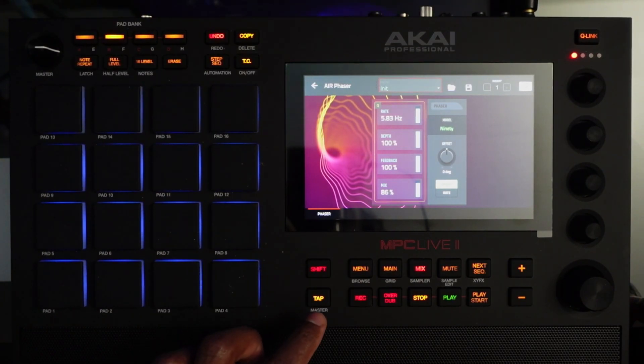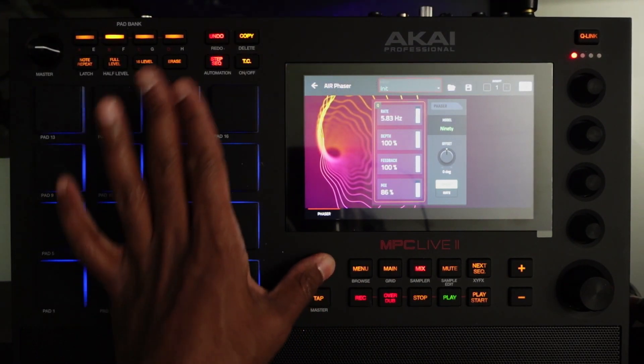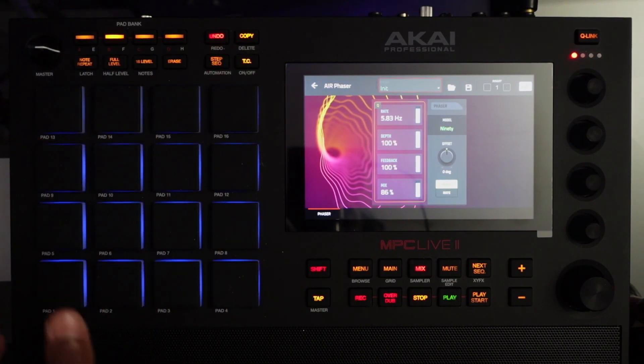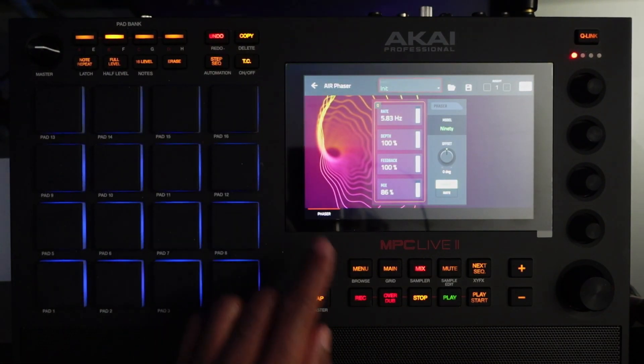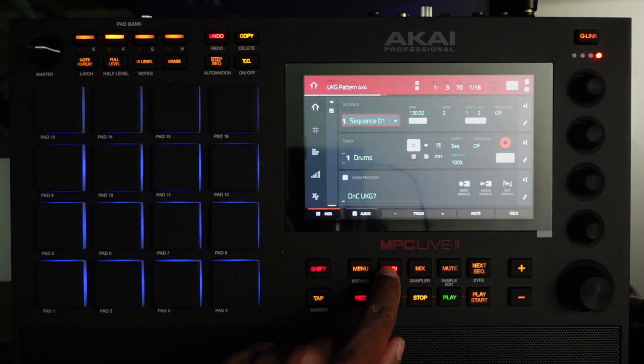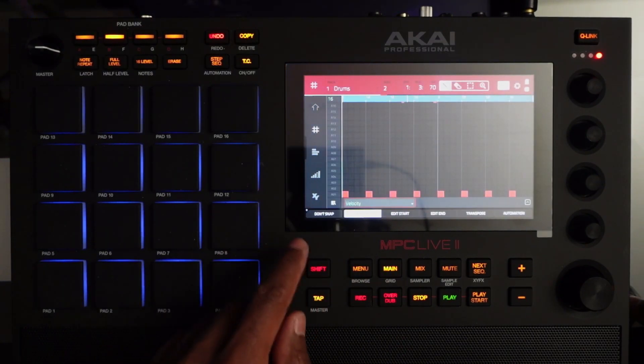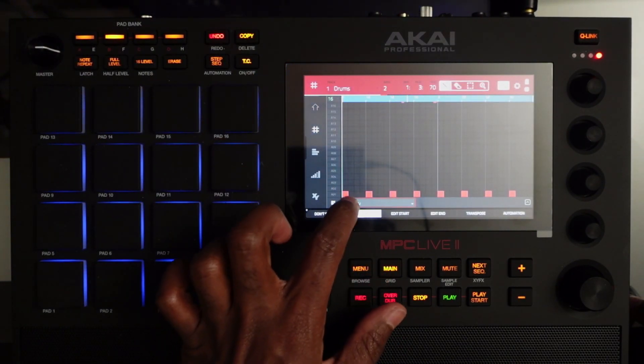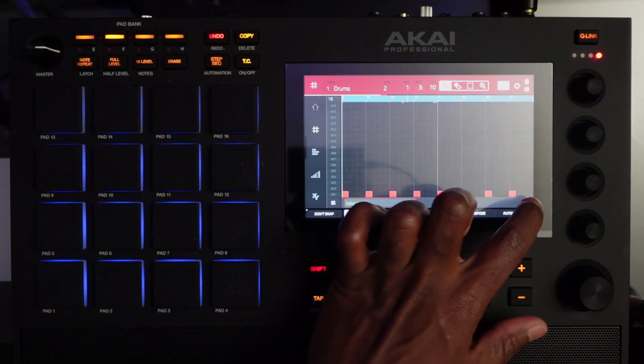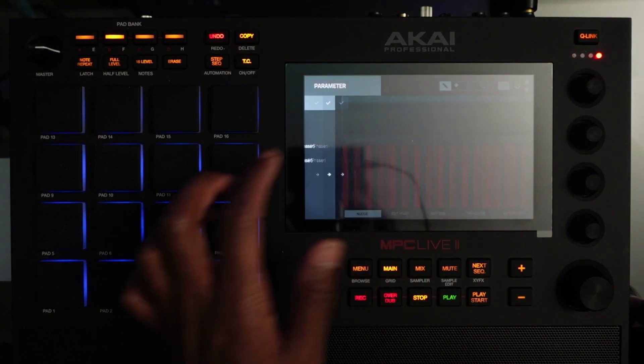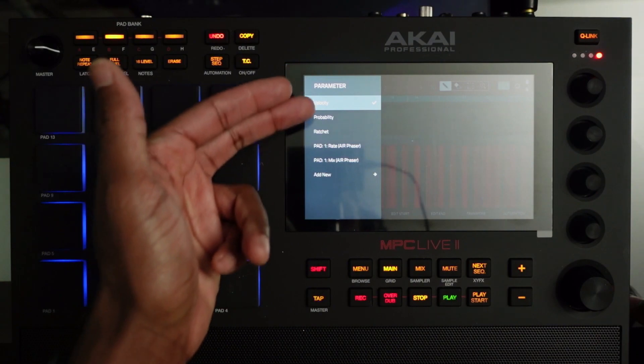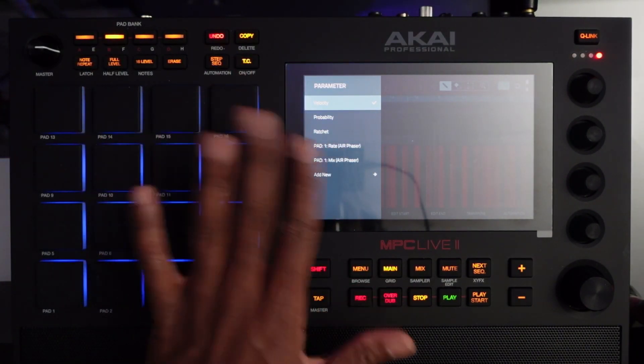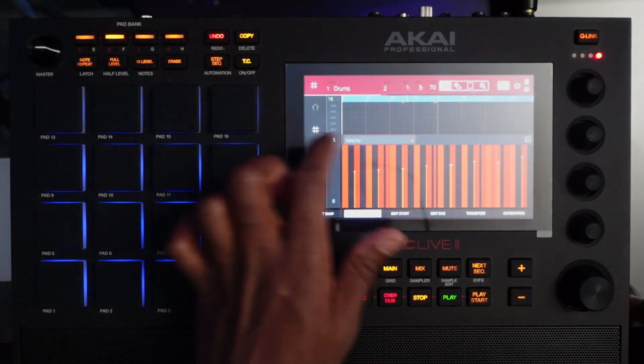So let's hold Shift, turn off automation. Let's go to our main menu, go to our grid, here are our drums. Tap on velocity, hold on, expand the menu, go to velocity, and then here we have a series of new parameters now. Here's the thing.